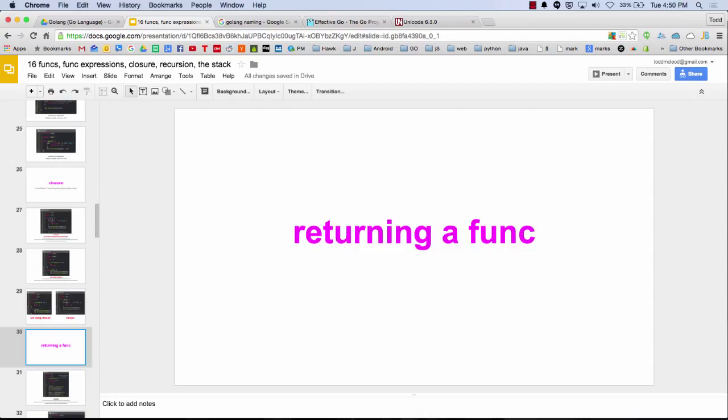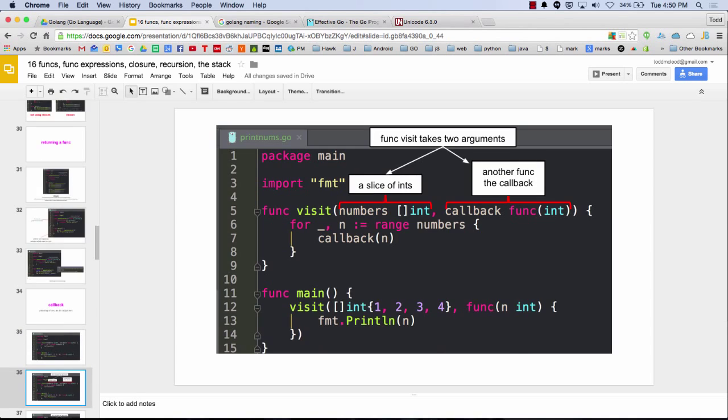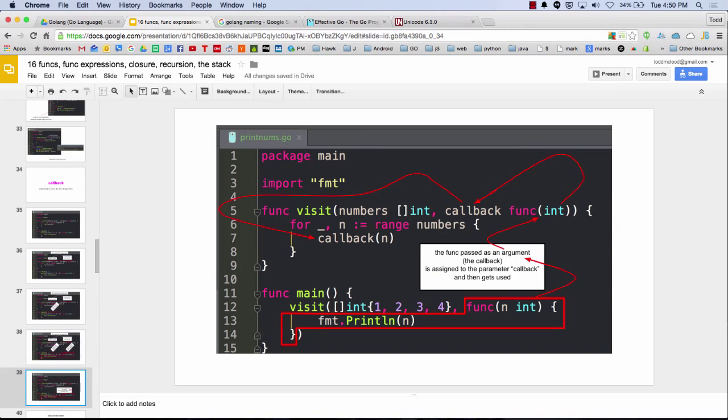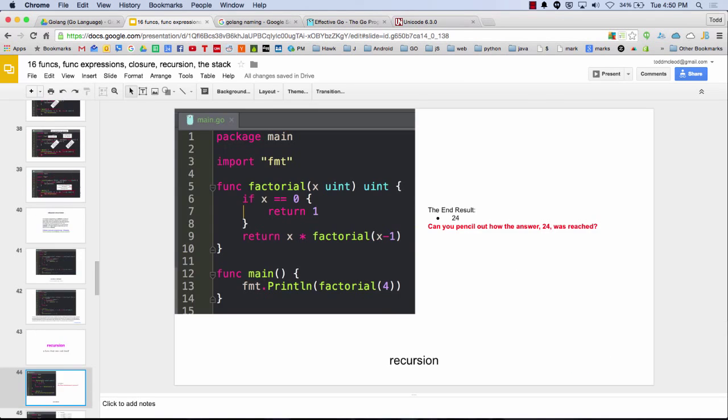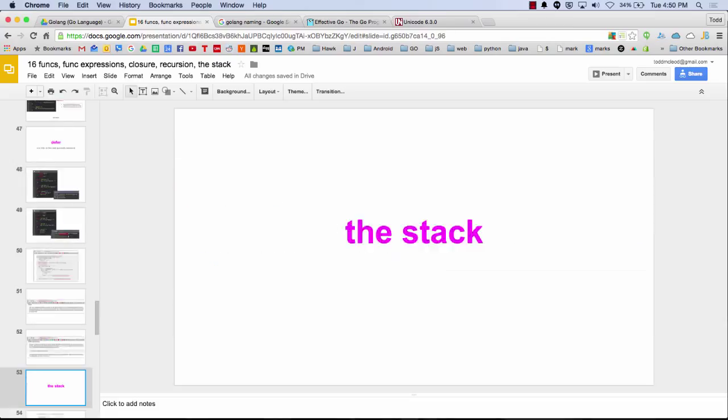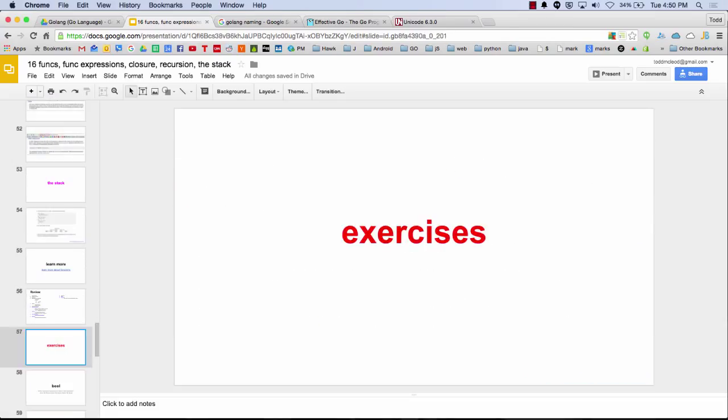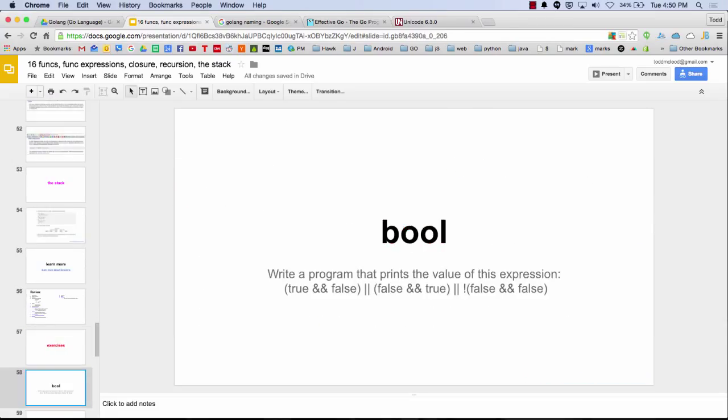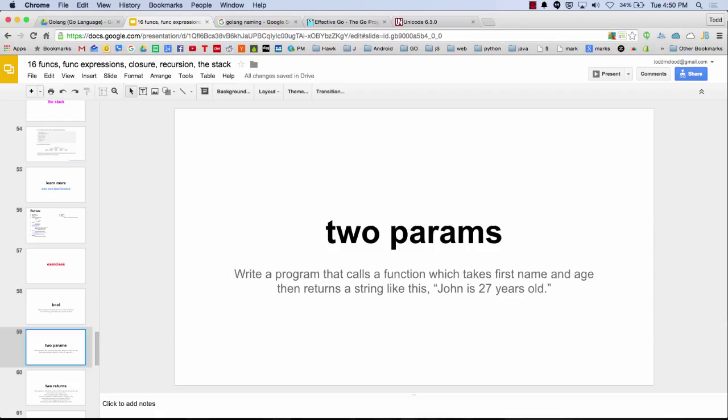You guys need some hands on? It's probably time, right? Let's see. Where's our next exercise? Oh. No exercises for a while. Here's an exercise. Okay. Let's do this one. Write a program that calls a function which takes first name and age and then returns a string like this. John is 27 years old.